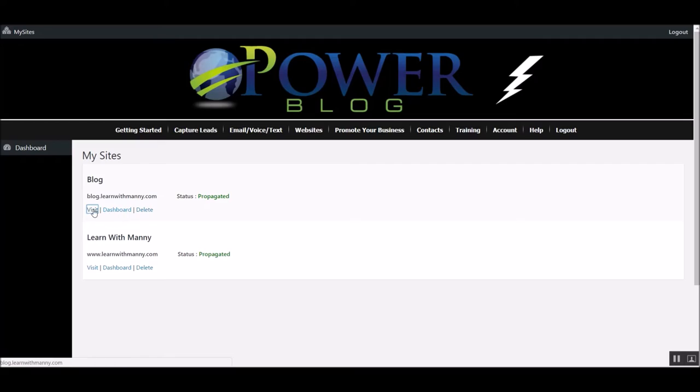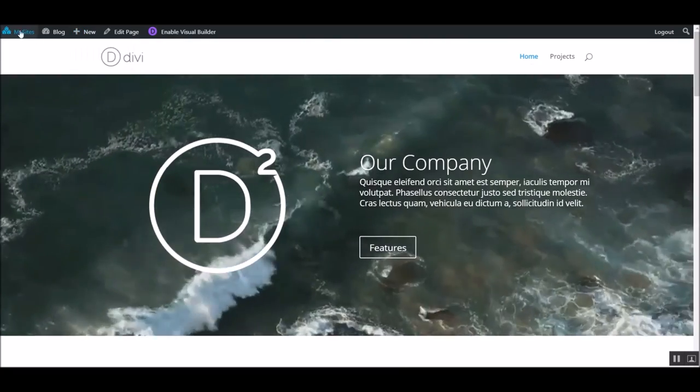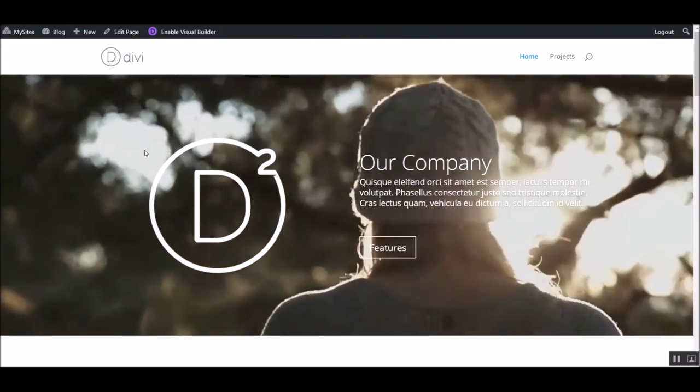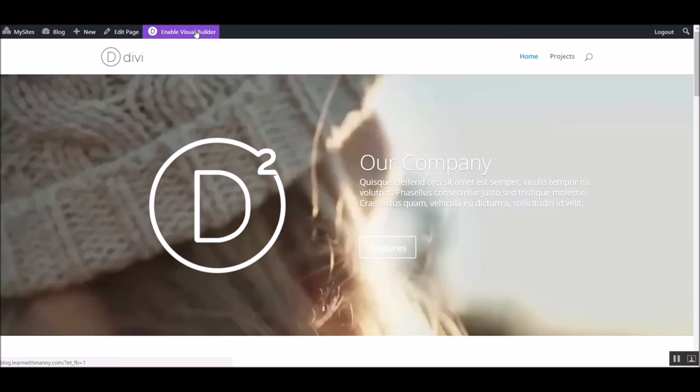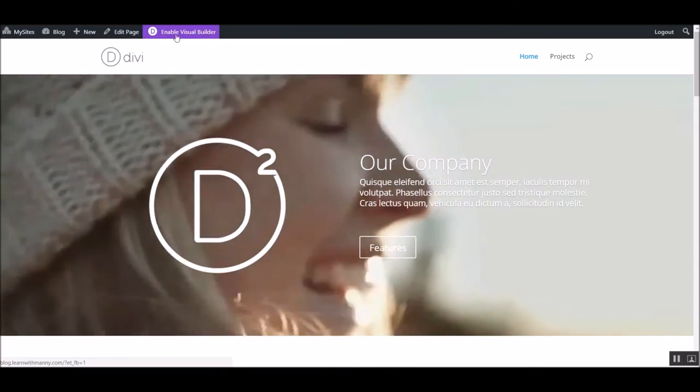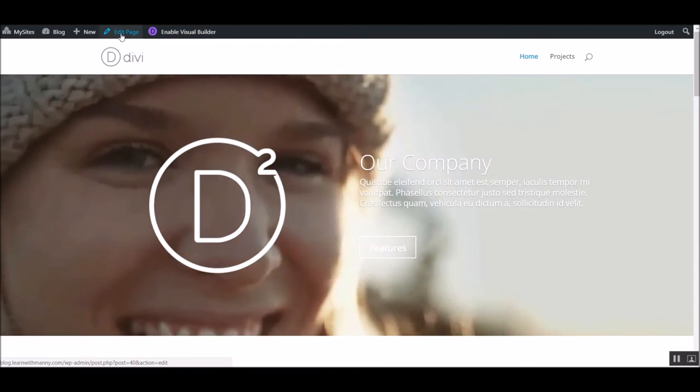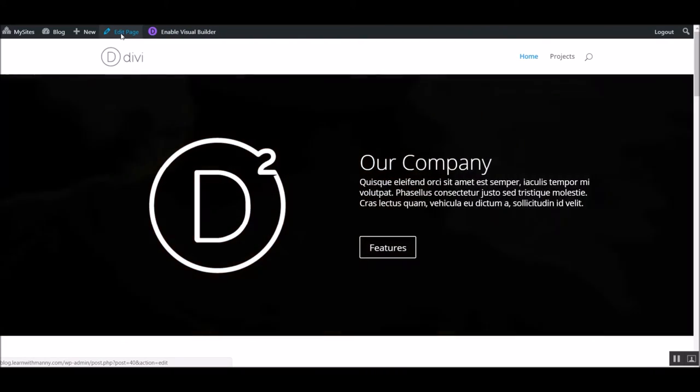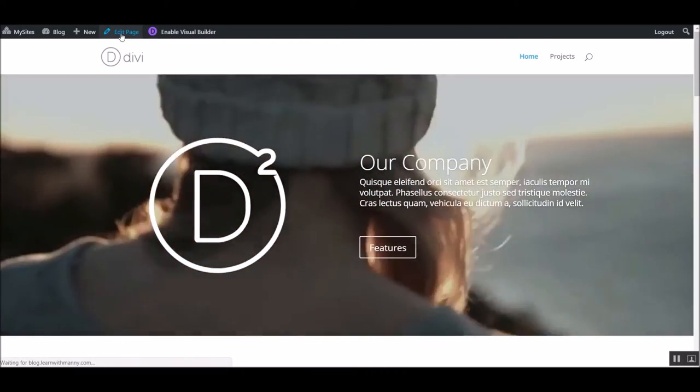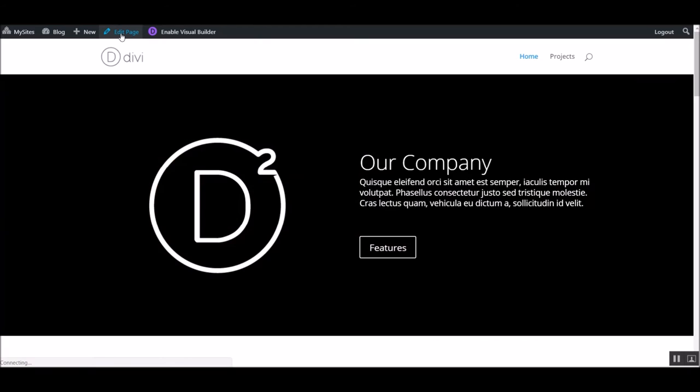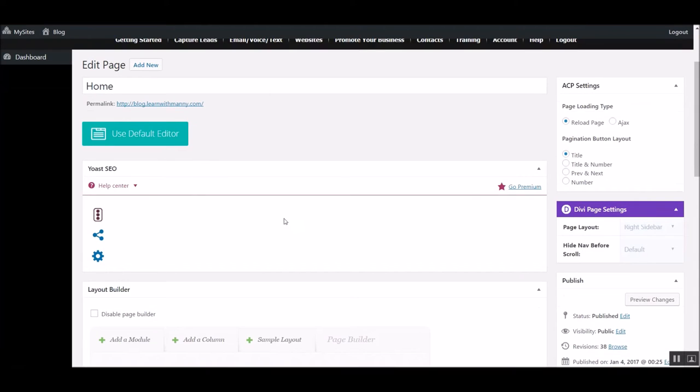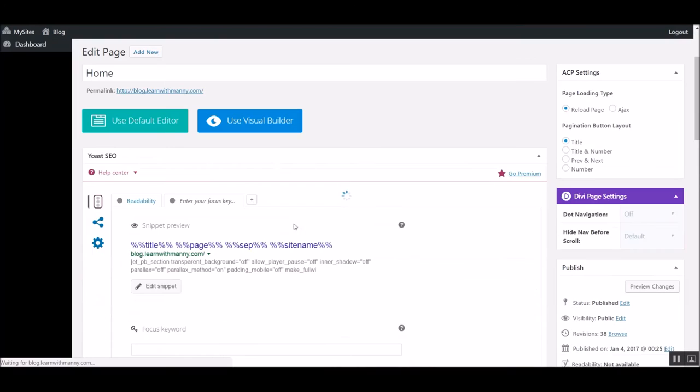So if I go back, though, and if I want to use that visual builder, I just go back to my sites. Now that I logged on to that dashboard, I can view this one, visit, and I'll see the visual builder option. See? You won't see that unless you've logged into the dashboard. So you've got to click the dashboard button first. You can't just click visit because you'll just see your page with no options here at the top.